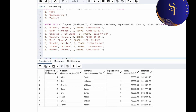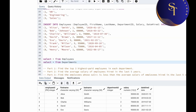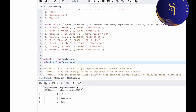So we created the tables. Let me drag this up a little. We have employee ID, first name, last name, department ID, salary, and date hired — eight records in the table. Now let's check our department table. We have department ID and department name.